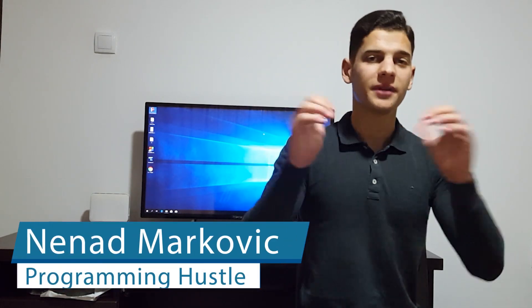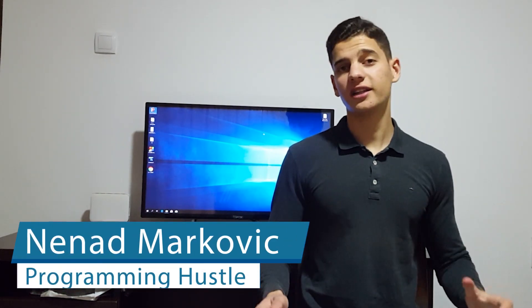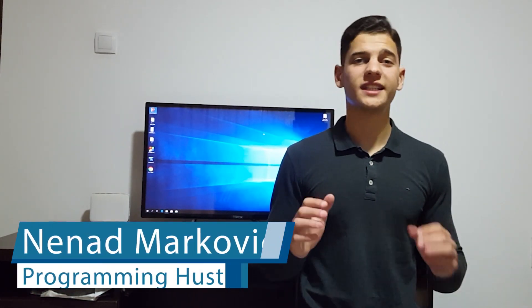Welcome to Programming Hustle, I'm Nanet and you're watching Unreal Engine 4 C++ tutorial series.